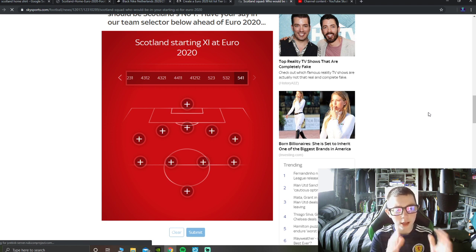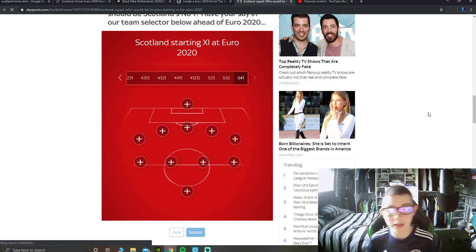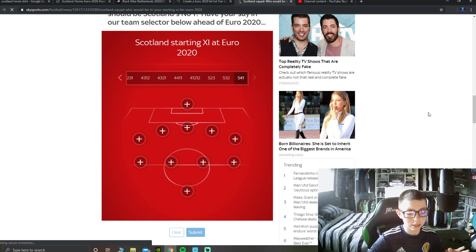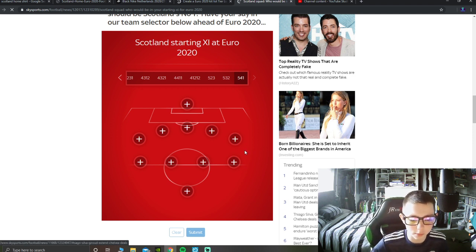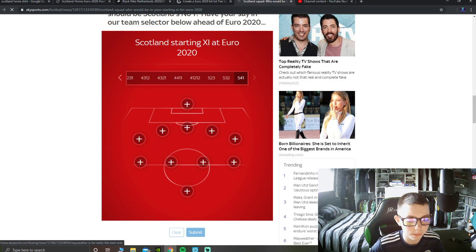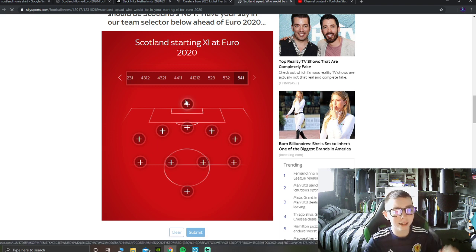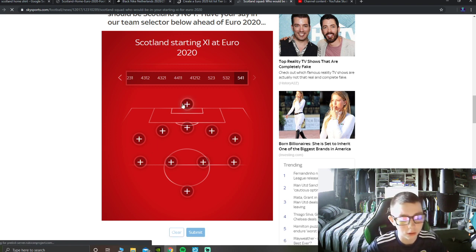So basically I'm going to predict how Scotland are going to probably start at 11 for the Euros, going into the Czech Republic game. This guy supports Kenley, I looked it up and they've actually put this out, so it's actually a lot better for me. Before I do guys, please just give me a like, let's get into it.